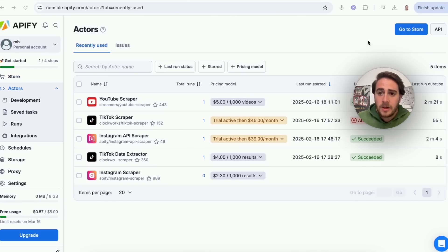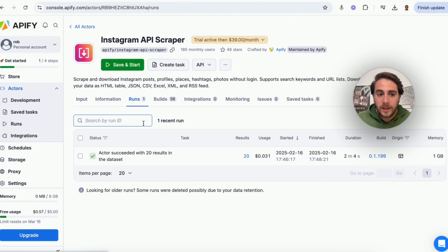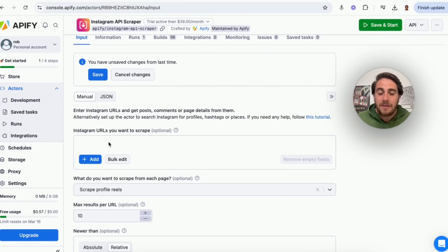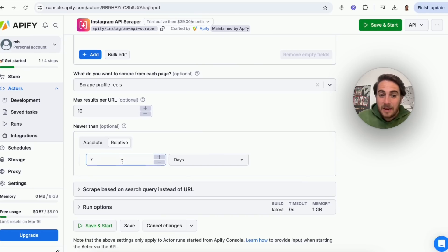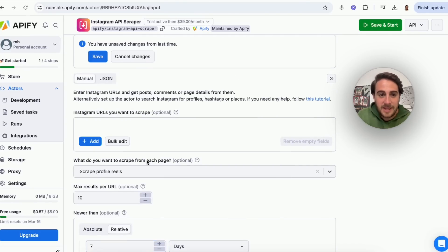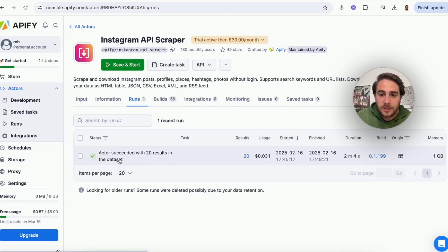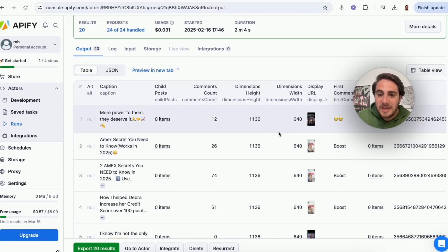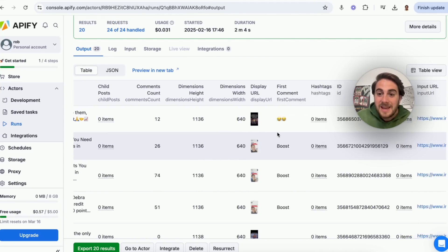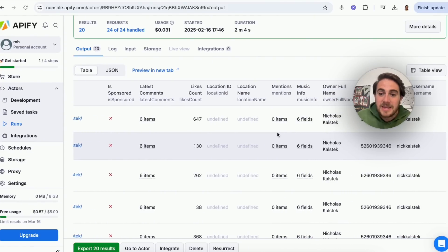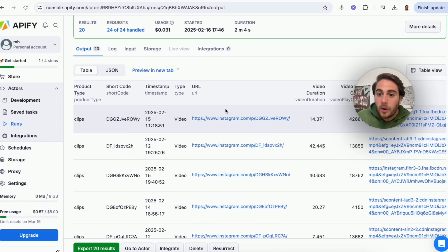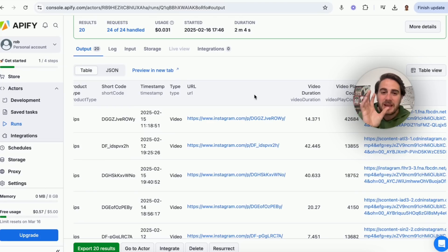Under Actors, you can see all the past things you've run. For example, I did an Instagram API scrape. I gave it a bunch of Instagram channels to scrape, how many results I wanted, and specified I wanted posts from the last seven days — only Instagram Reels. The output pulled all of my competitors' posts: the link, how long the videos were, the date posted, and how many views they got — incredibly helpful.